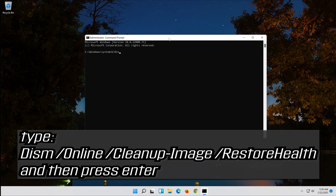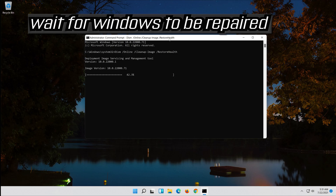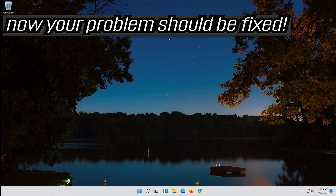Type the following command and then press Enter. Wait for Windows to be repaired. Type exit and then press Enter. Now your problem should be fixed.